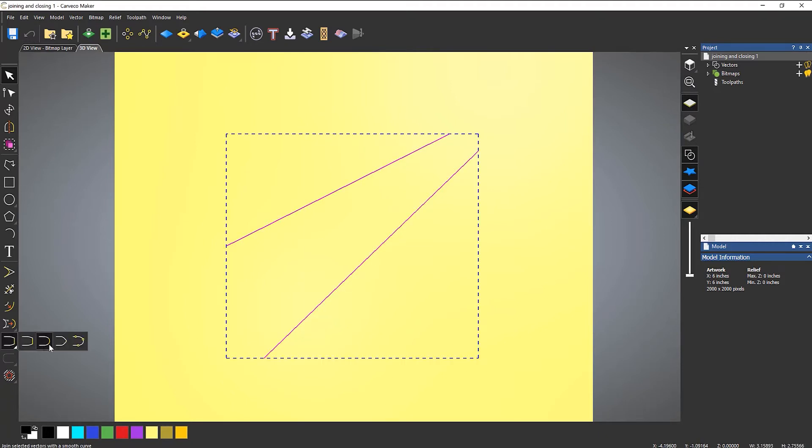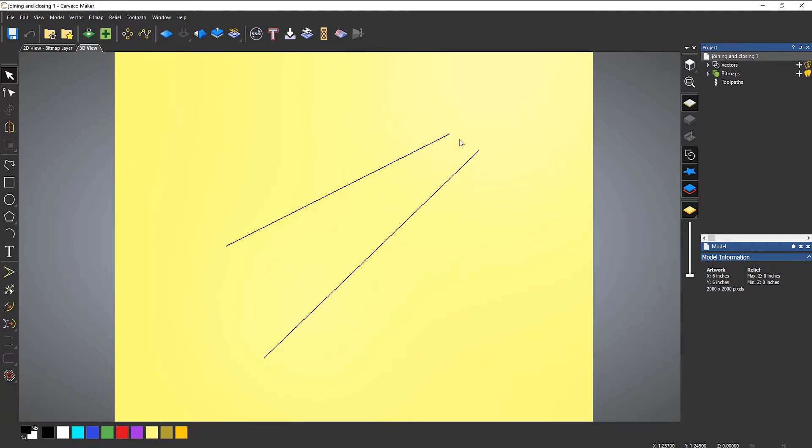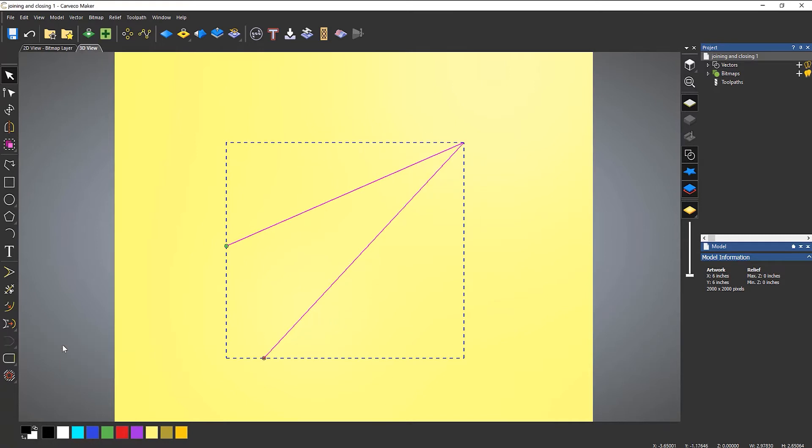I can join with a curve and it creates a rounded corner or I can move the end points. Now I wouldn't normally do this because it actually changes the shape.